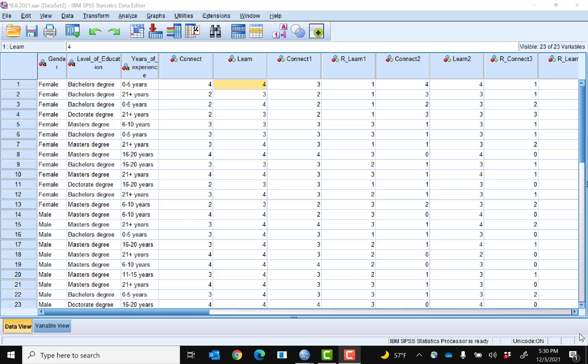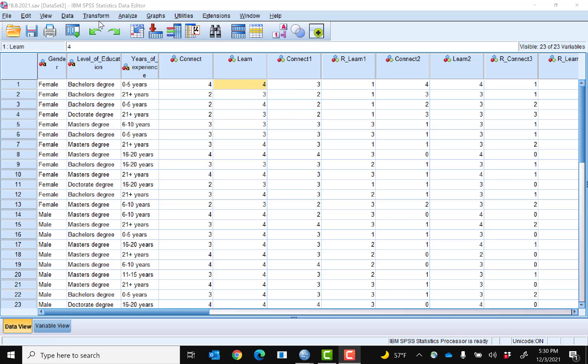I will note that several items on my scale needed to be reverse scored, and I've already done that. Some scales have reverse scoring, some don't. Once I've reverse scored those items, I can go ahead and compute a score for the whole instrument or scale.